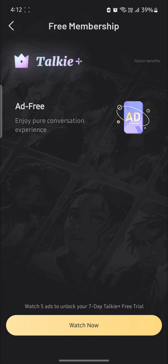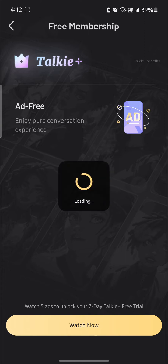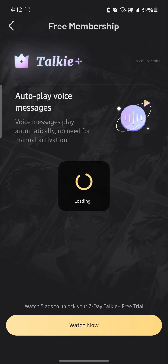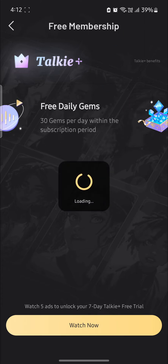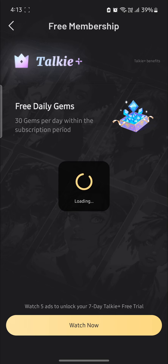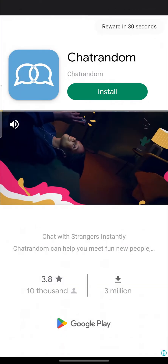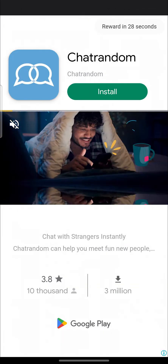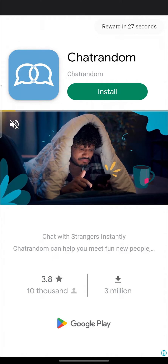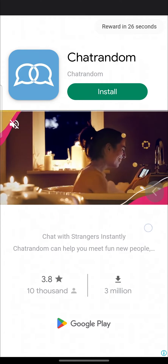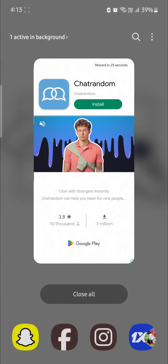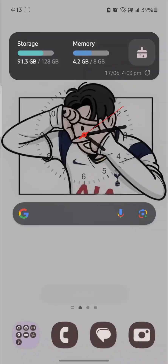So you can go ahead and go to Watch Now and what you need to do is watch an ad. You must watch at least 5 ads to get a free version of Taki.